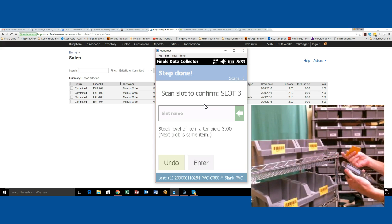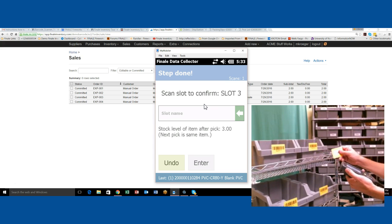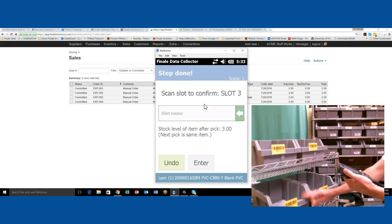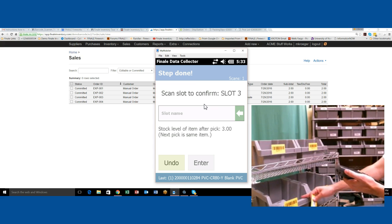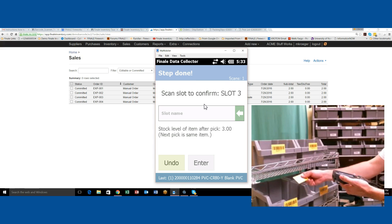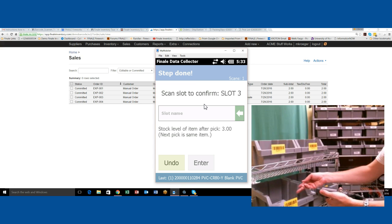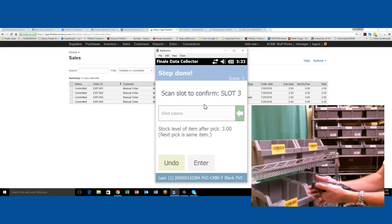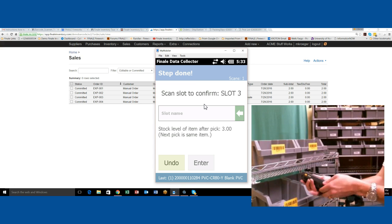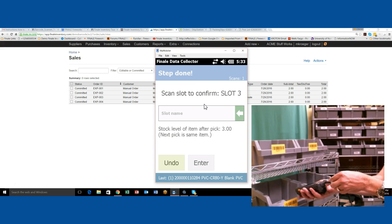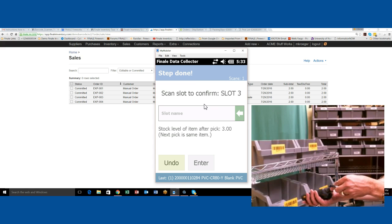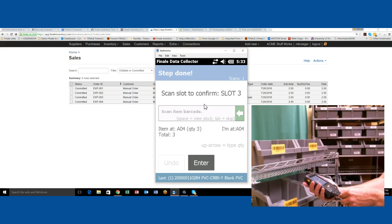Then it tells us to confirm that you're going to put that into slot three, which is the order that we're actually picking this item for. I put it in that bin and I also scan the slot. I'm going to scan that slot to confirm it.